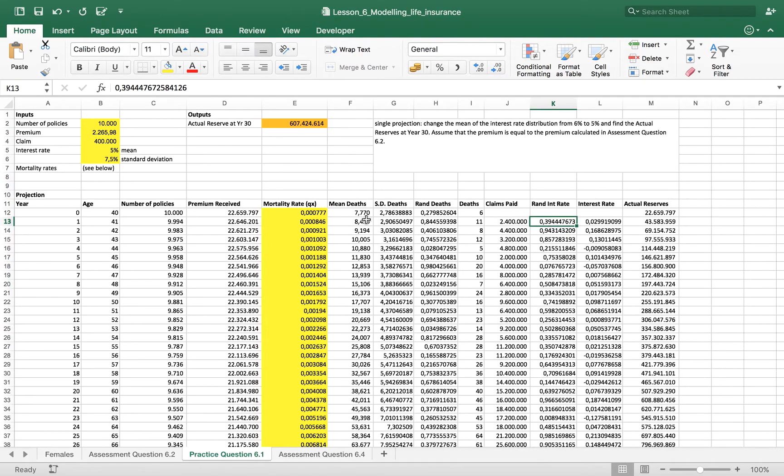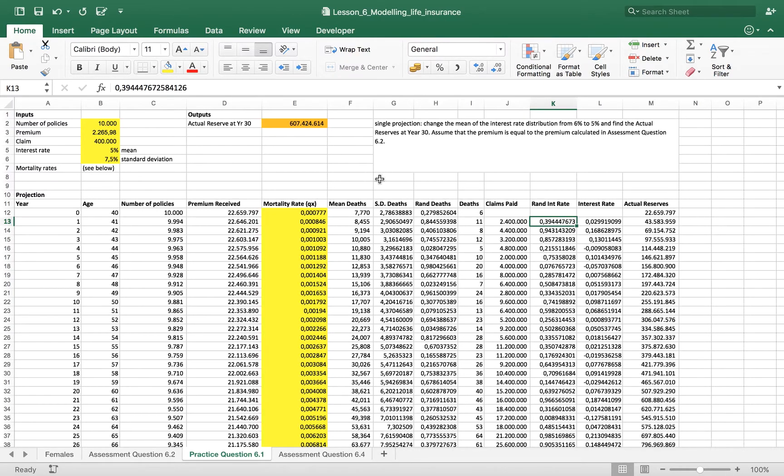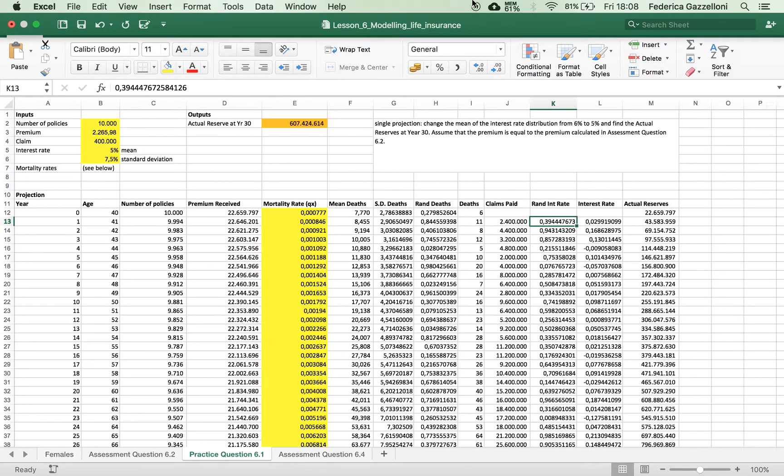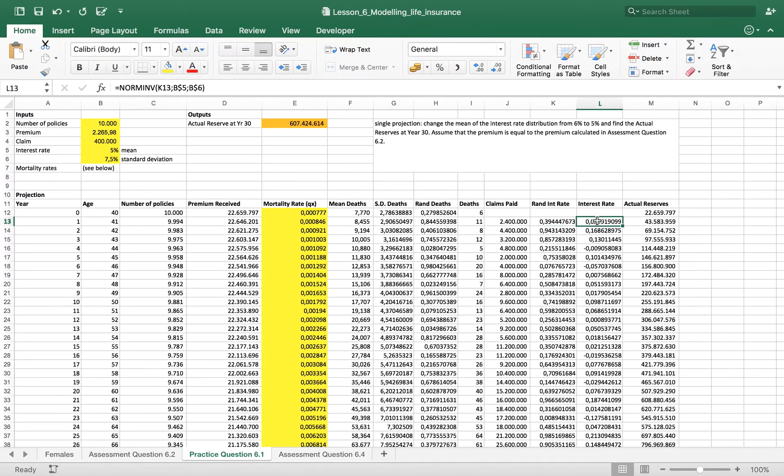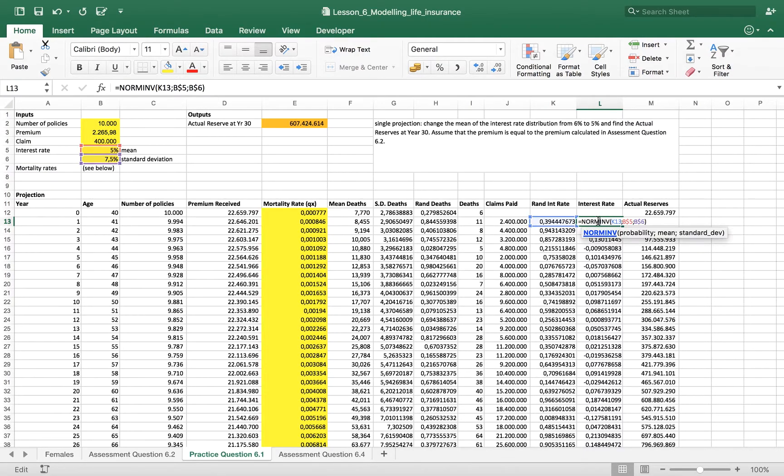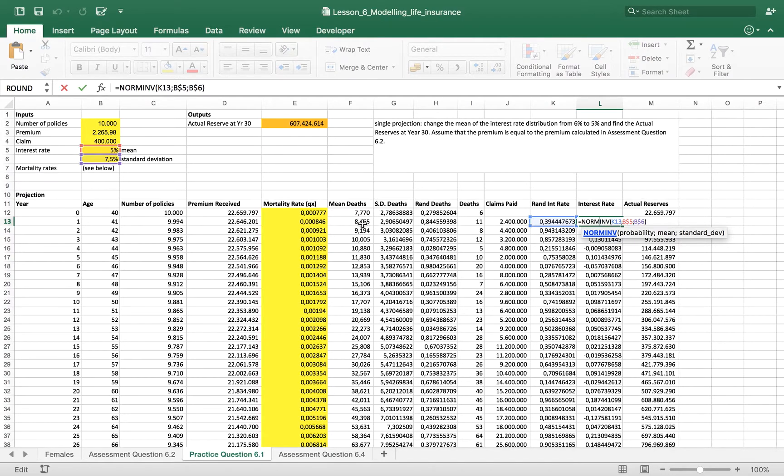For the same reason as before, the same thing that we did with the probability of death. Here is our interest rate, normalized interest rate, how it is obtained. Just the same way we have obtained the number of deaths.